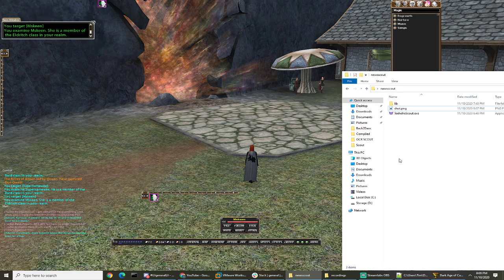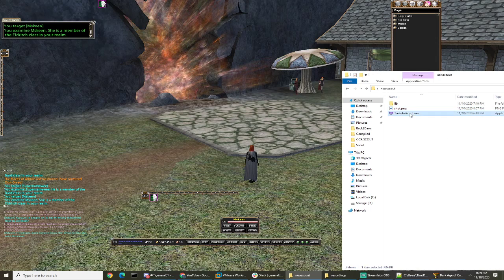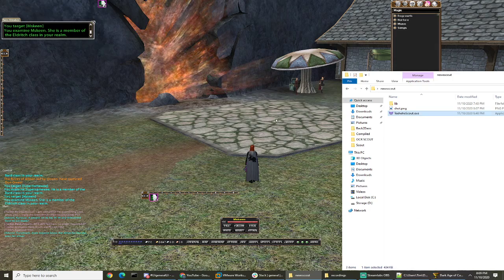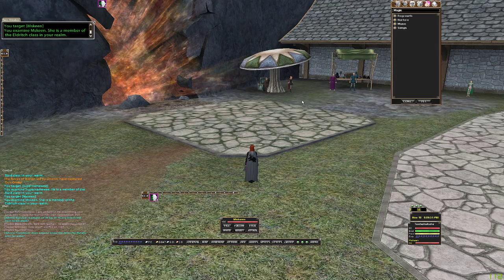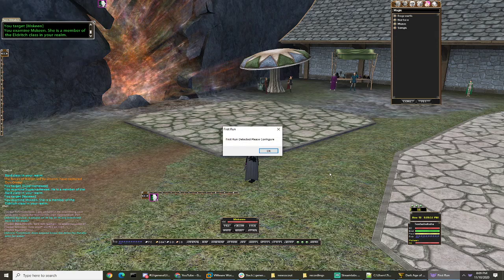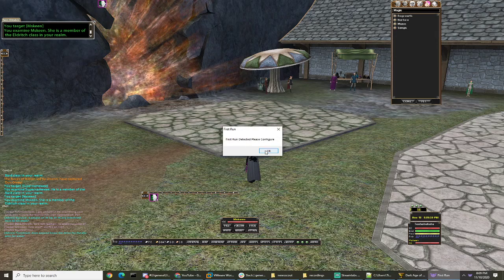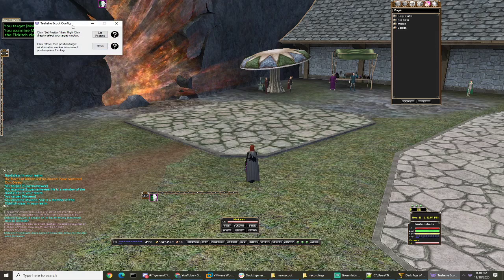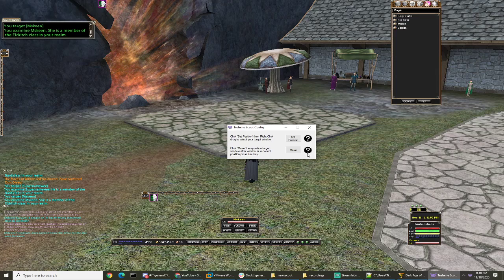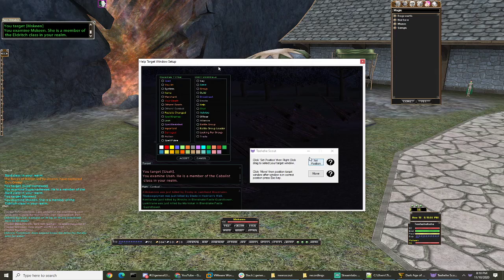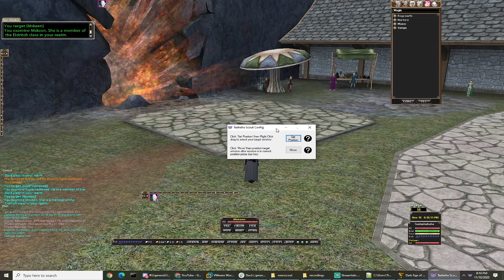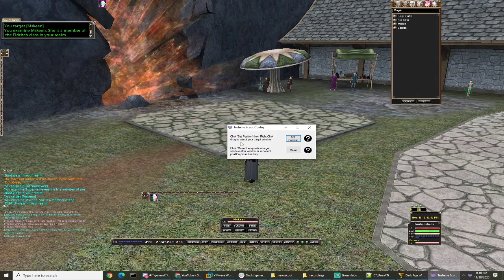Now you're going to go to your scout folder where you extracted it, right click on it, run as admin, click yes, and it should pop up. First run detected — please configure — so you'll click okay. These little question marks are little tutorials that pop up a short video showing you how to do it, but since you're watching this video, you don't need to click those.